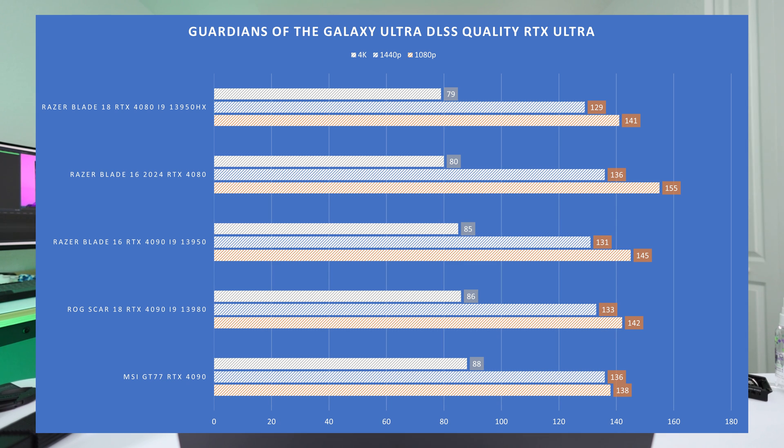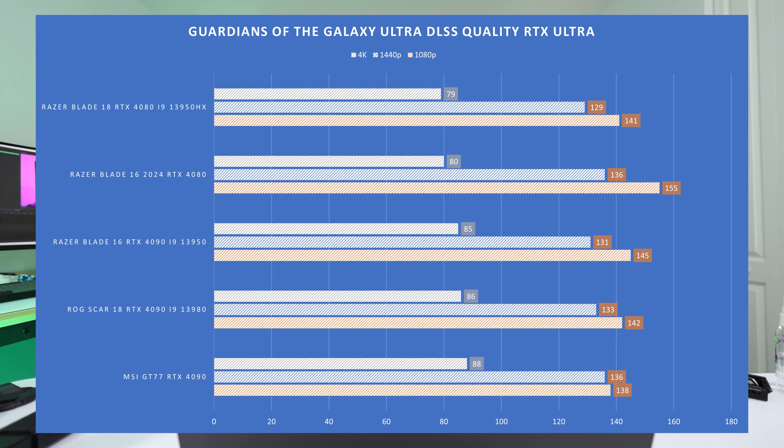So I think you're kind of getting the point right now. Once you're running at QHD, which happens to be what the resolution of the screen is, you do start to see some benefits. If you're running at 1080p or low settings to maximize frames, you will see a bit of a benefit with the 14900. I'm not going to say it's monumental though. So it's not enough to run out and you have to get it right now. So next, finally, Shadow of the Tomb Raider.